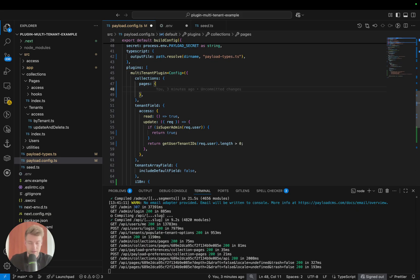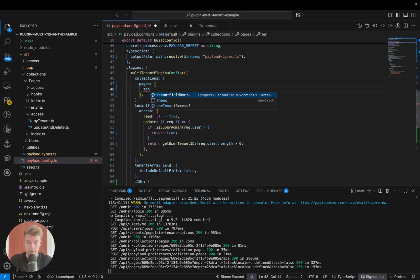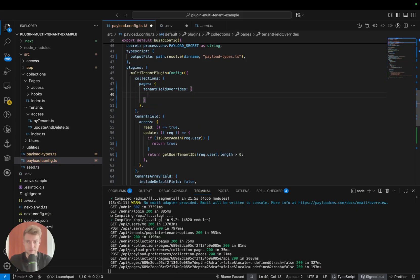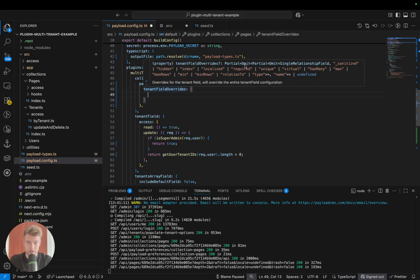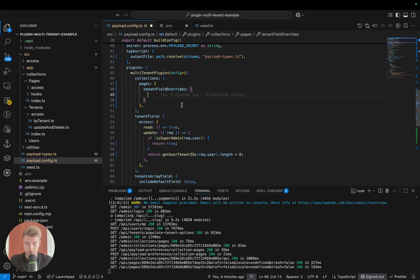If you want to have specific tenant fields or collections that have a specific access configured, you can use tenant field overwrites and pass a very similar object right here. You get a single relationship field config where you can pass or overwrite the name, the label, pretty much anything you want. Let's come to the next point.